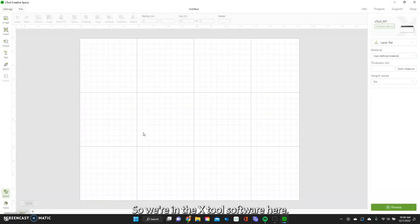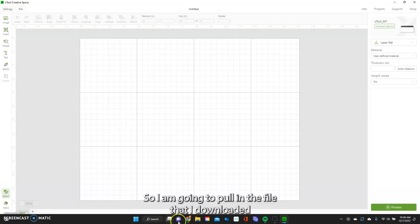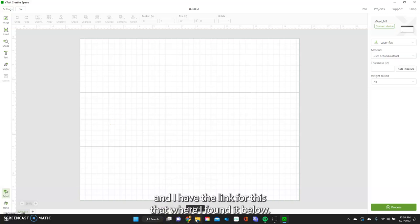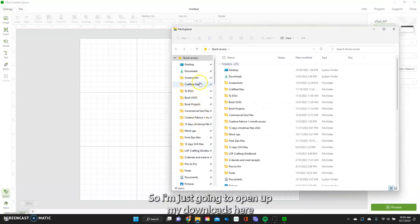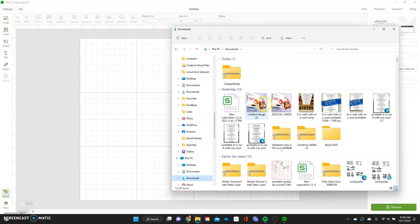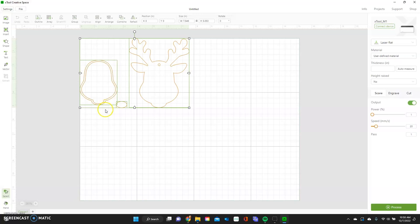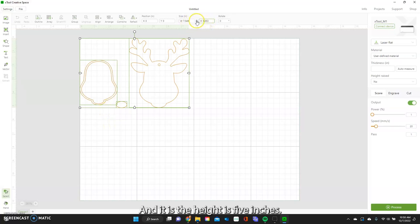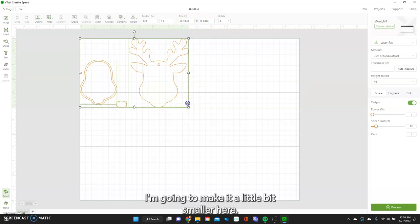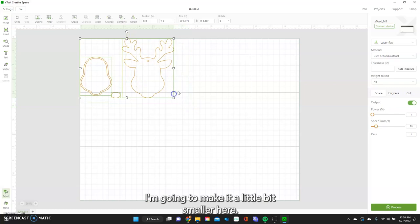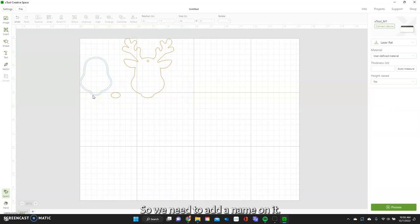We're in the xTool software and I'm going to pull in the file that I downloaded — I have the link below where I found it. I'll open up my downloads and pull in the reindeer ornament. It comes in like this and the height is five inches. You can definitely make it a little bit smaller.